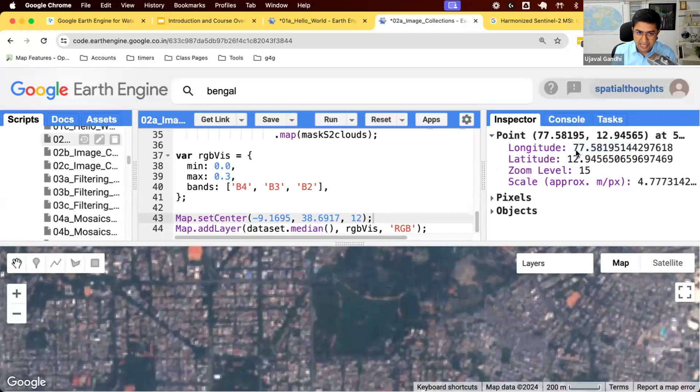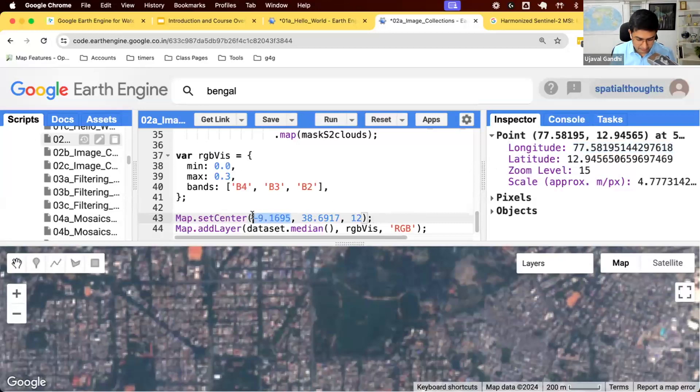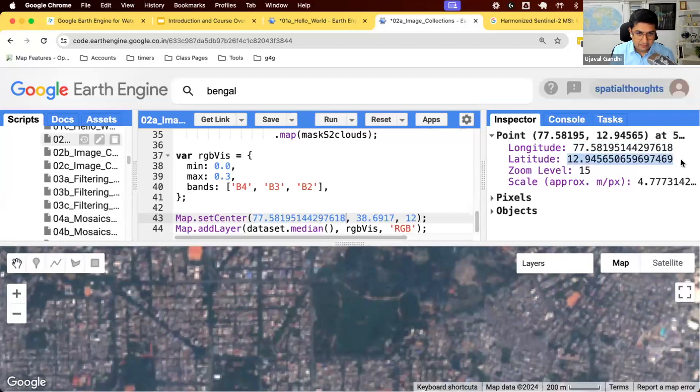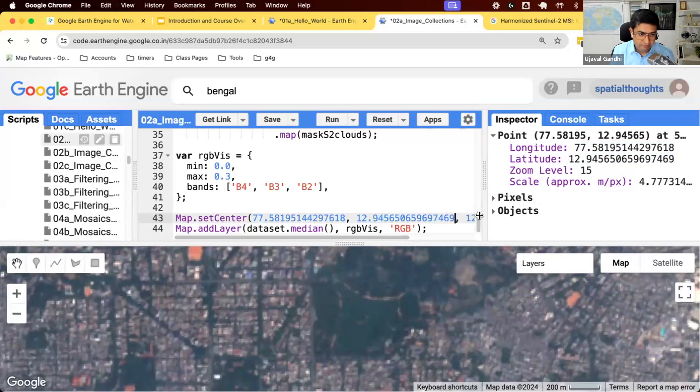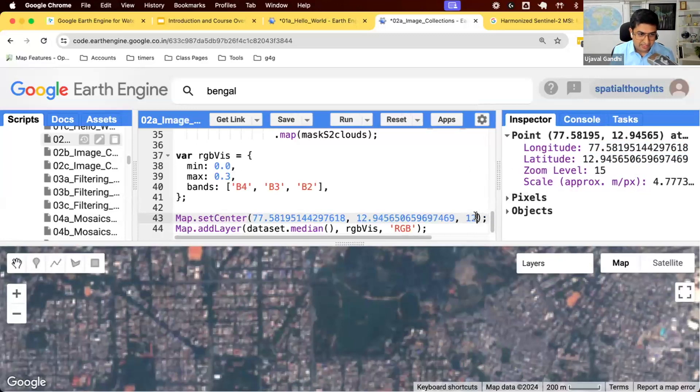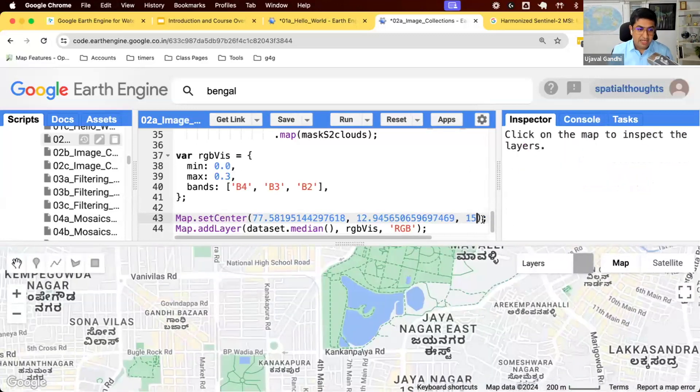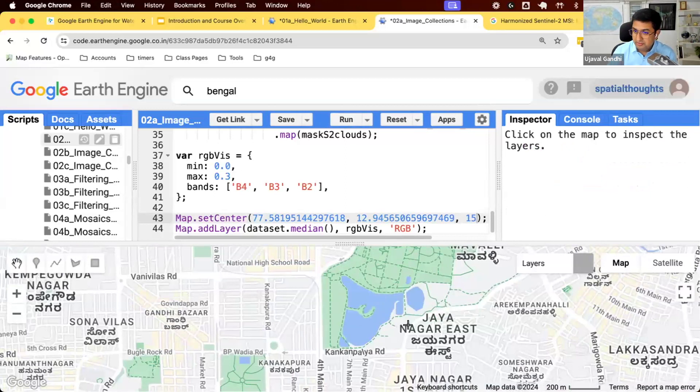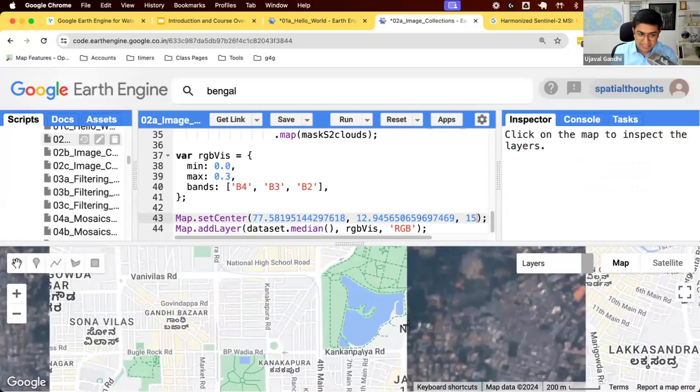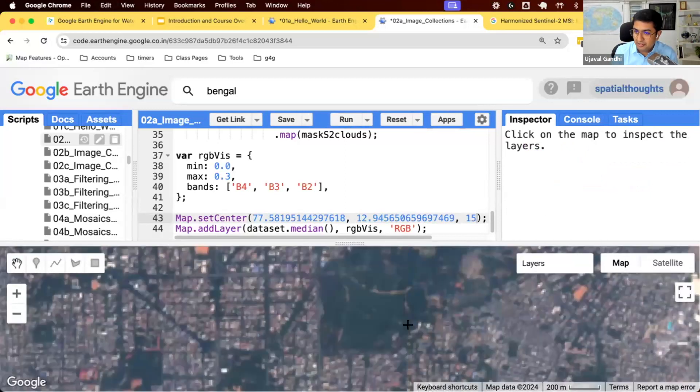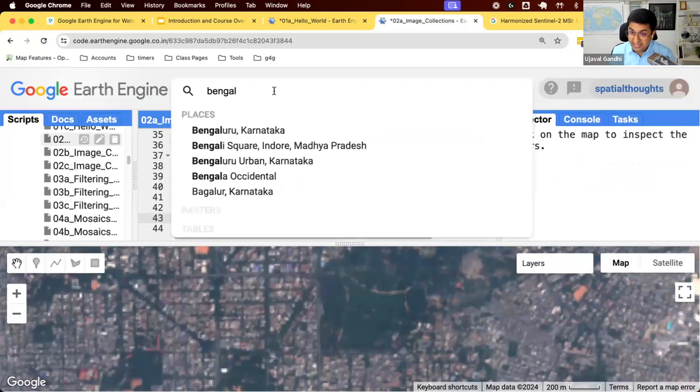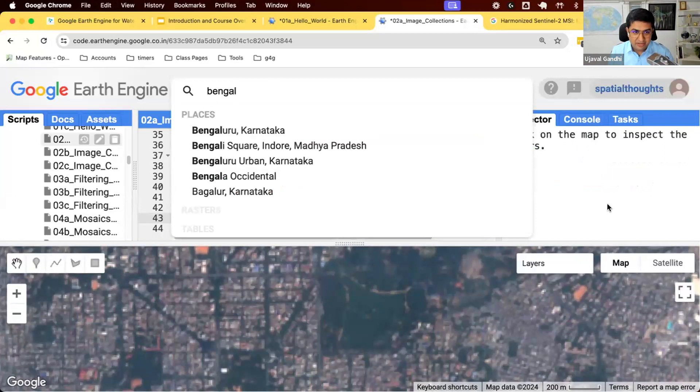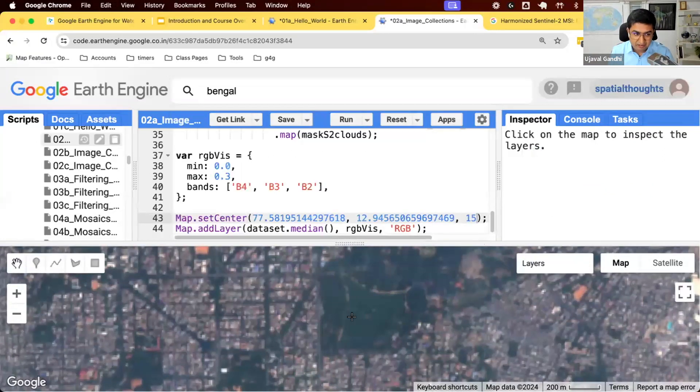So I'm going to take this and paste it here. And zoom level is 50. So now every time I run the script, you'll go to the place where we just saw. So this is how you first use the search box to find the city or place you're interested in. Zoom in and then you can use the inspector to find that place you need.